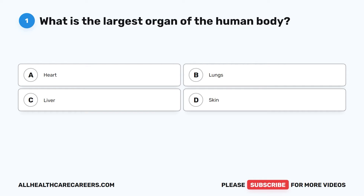Question 1. What is the largest organ of the human body? A. Heart. B. Lungs. C. Liver. D. Skin.